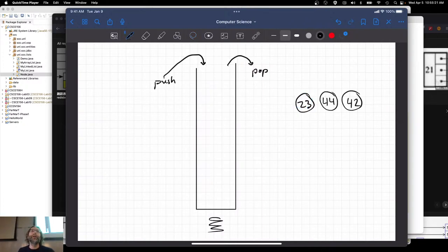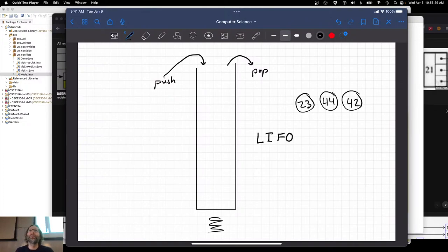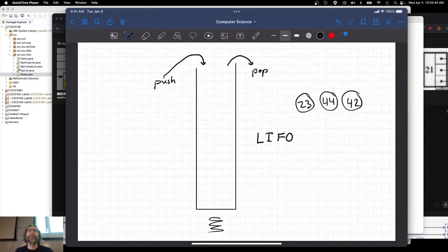Observe: the order that they went in is the exact reverse order. That gives us what's called LIFO — we'll define that formally next time, but it stands for last in first out. That's how stacks work, that's how call stacks work, and that's how our stacks are going to work. I'll let you guess how we're going to implement it using some sort of a list data structure.